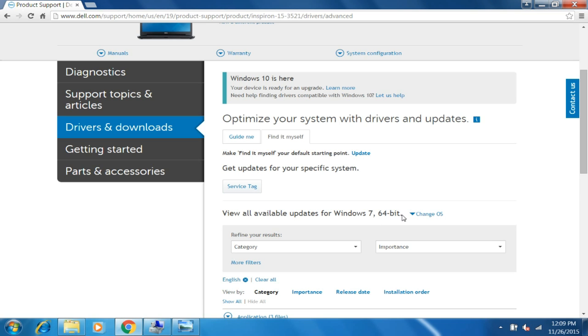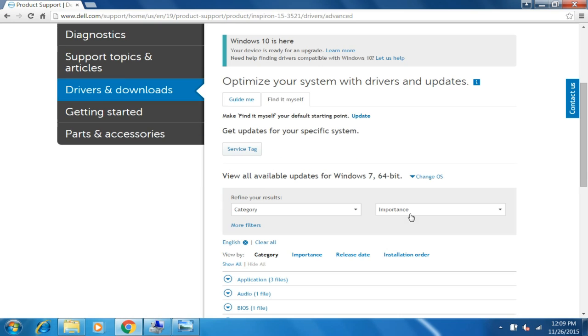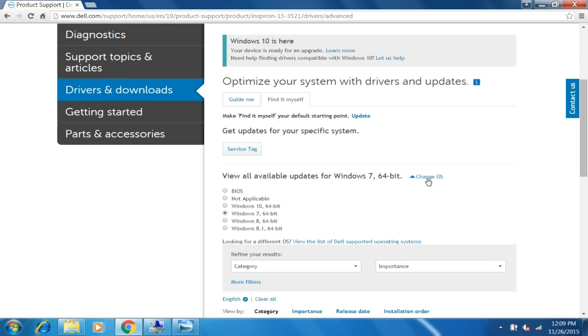So here we are, it's a very important step, just pay attention here. You need to select your Windows operating system. Click on Change OS and select whatever you want: Windows 10, Windows 7, 8, or 8.1.